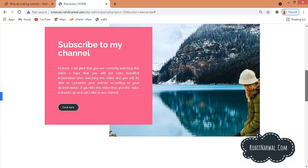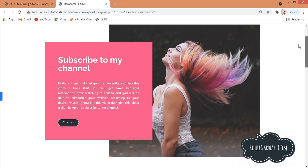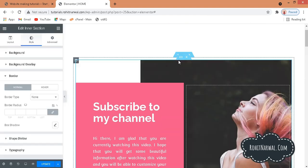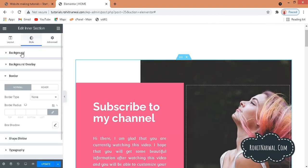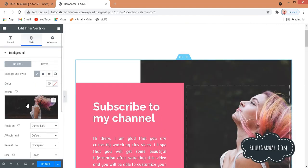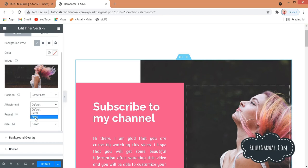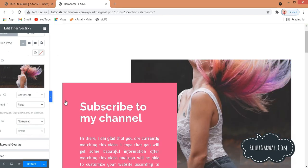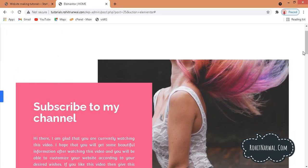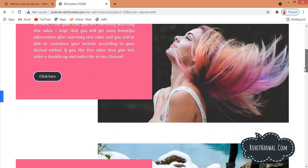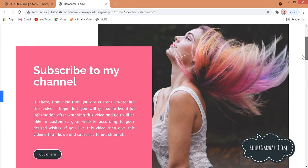Now we want the image to stay fixed while content scrolls. To do this, select the inner section, go to Background, and at the image settings find the Attachment option. Set the attachment to Fixed. Now if you scroll down, the image stays fixed and the rest of the content moves.